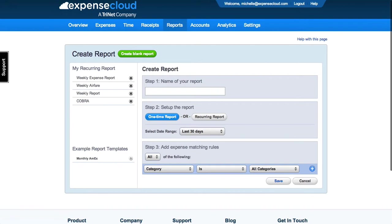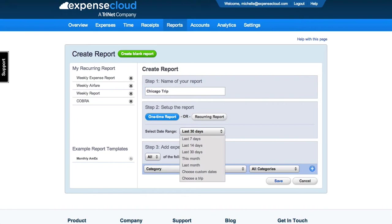Name your report and choose whether the report will be a one-time report or a recurring report. Select the date range and add any expense matching rules.